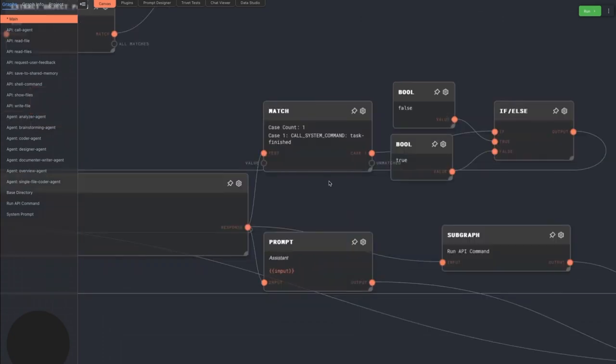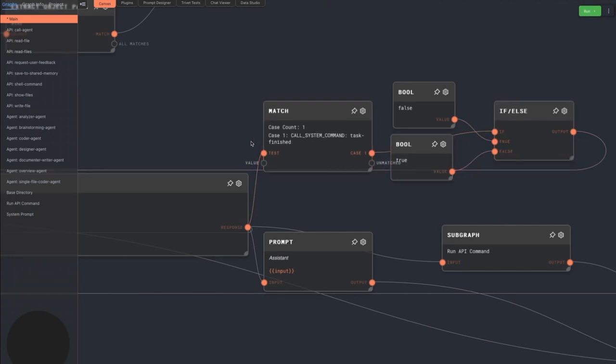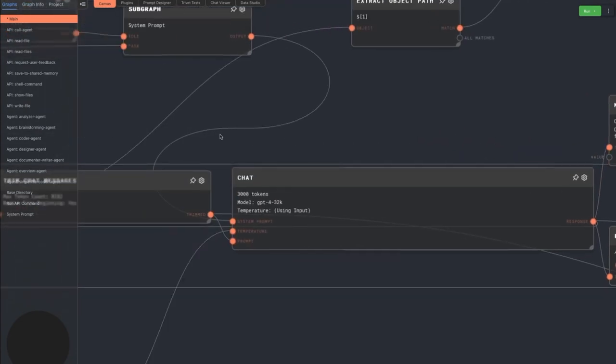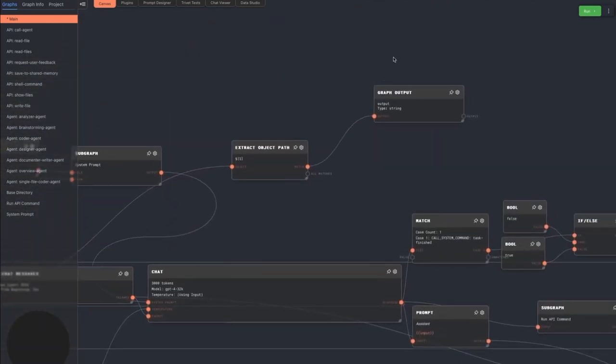If the agent says a special call system command task finished, then we return false for the continue port on the loop controller. That allows us to bail out of the agent loop and return to whatever agent called it.